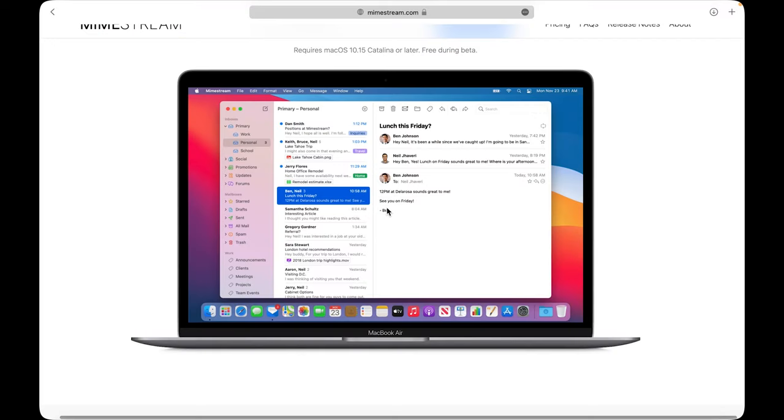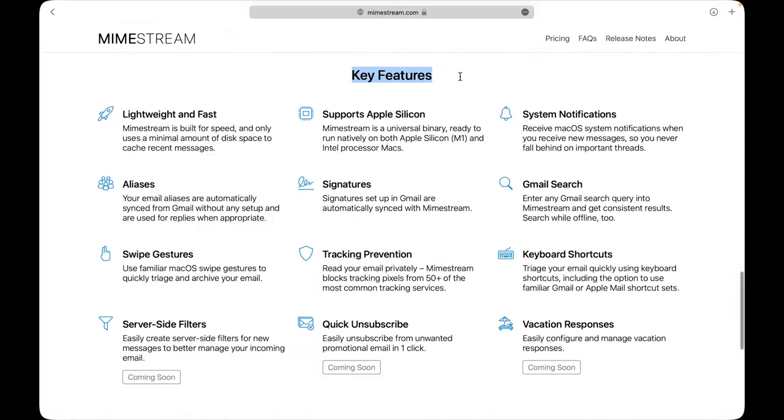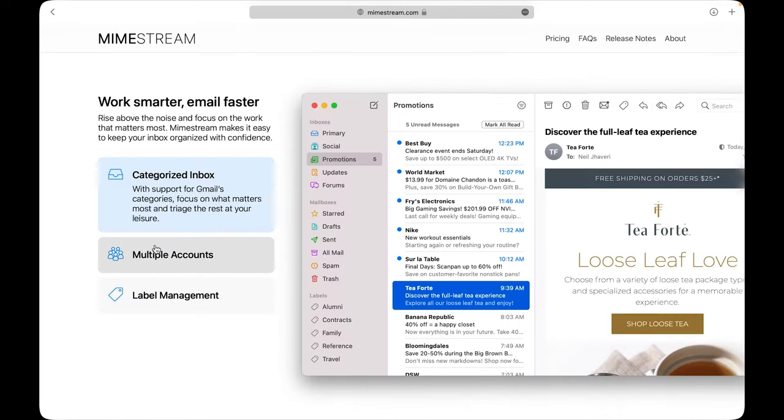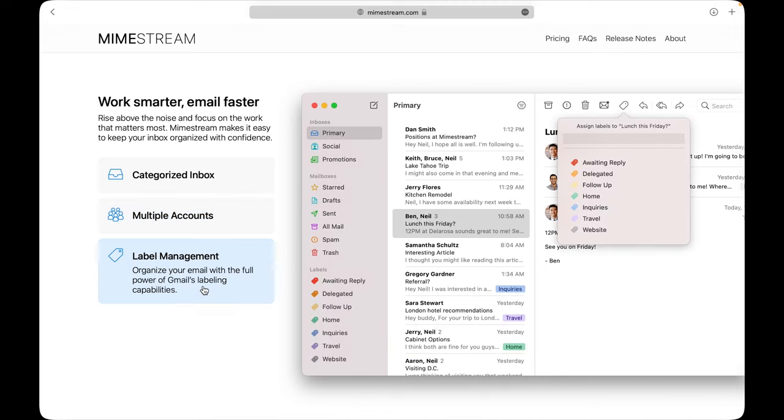Mimestream. We all know that there is no official Gmail app for Mac. So an app like Mimestream is a great workaround. It supports everything that Gmail does in a browser and at the time of recording this video, you can try the app for completely free because it's still in beta.